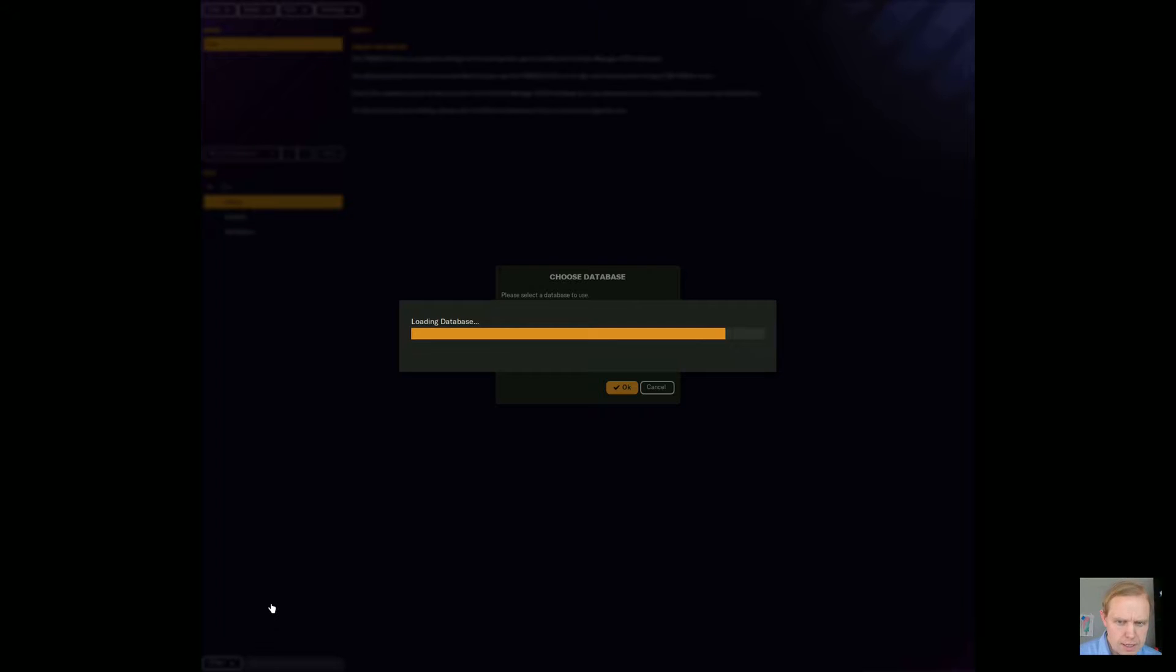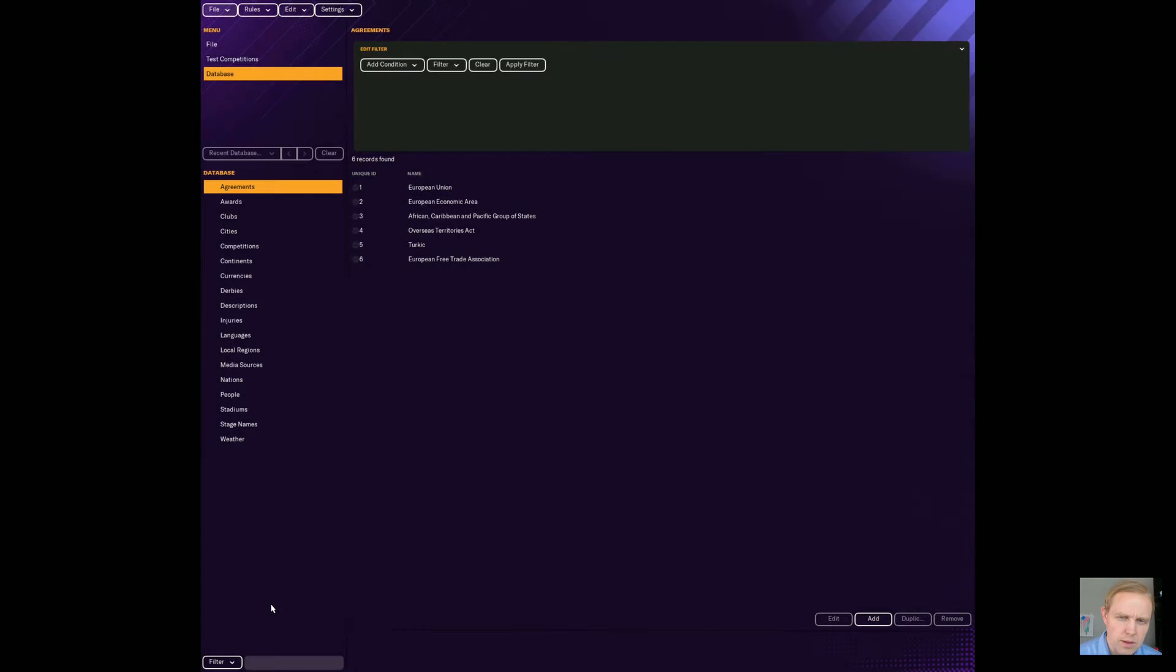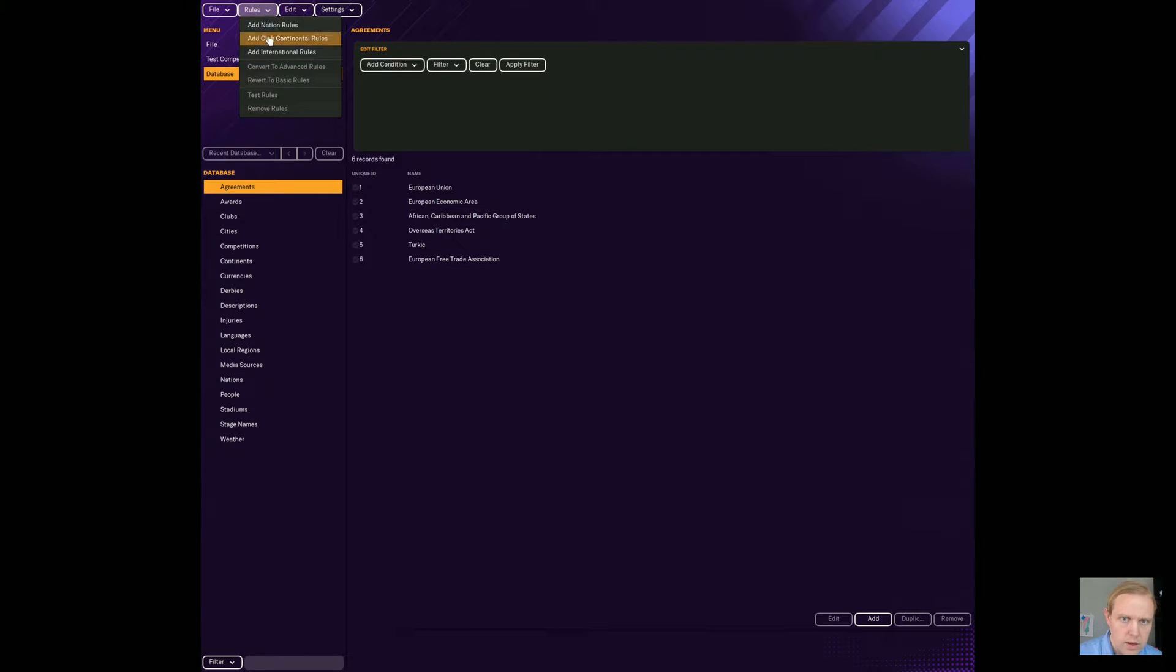There's allegedly a way that you can do this using the basic pregame editor, though I haven't been able to find that. Everything that I've found and have tried has been with the advanced rules editor. So we're going to do it that way here.